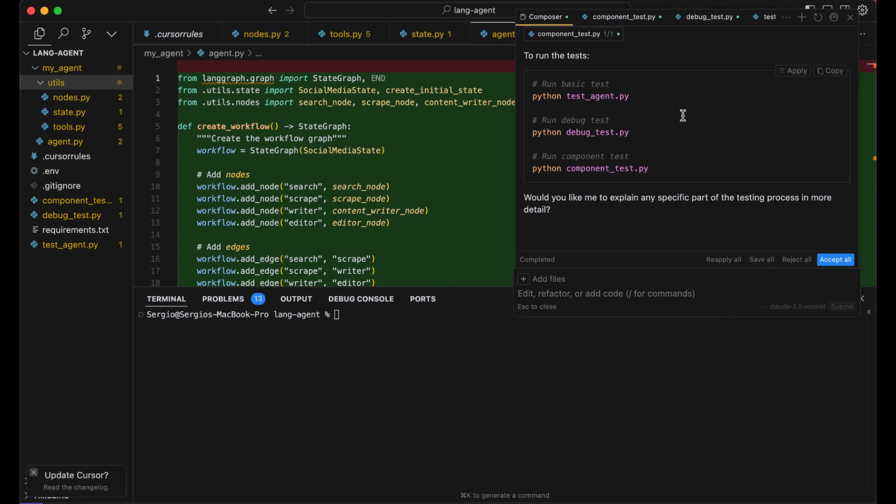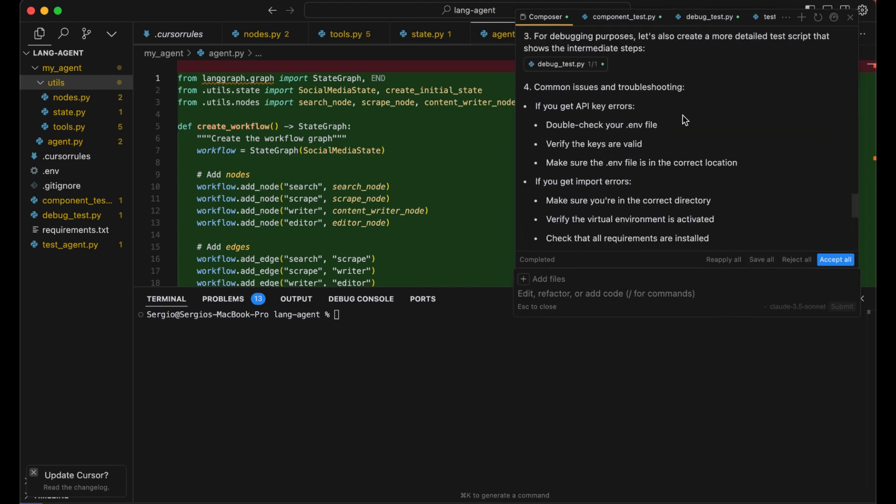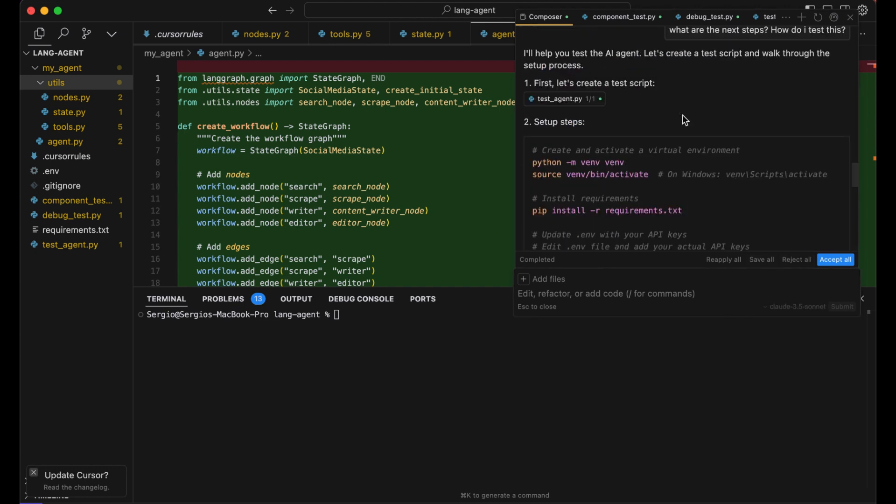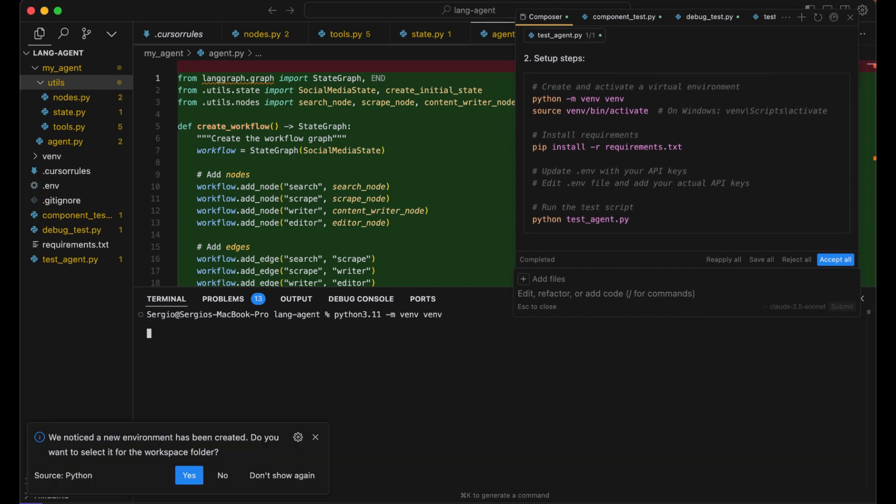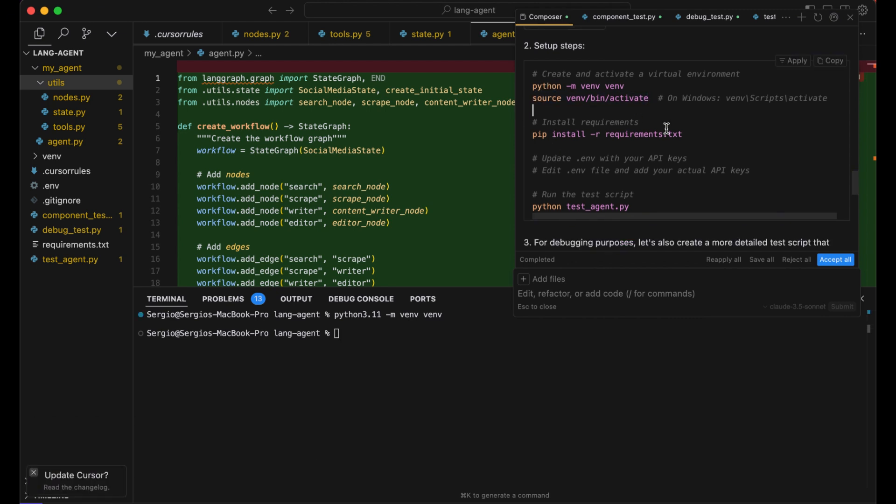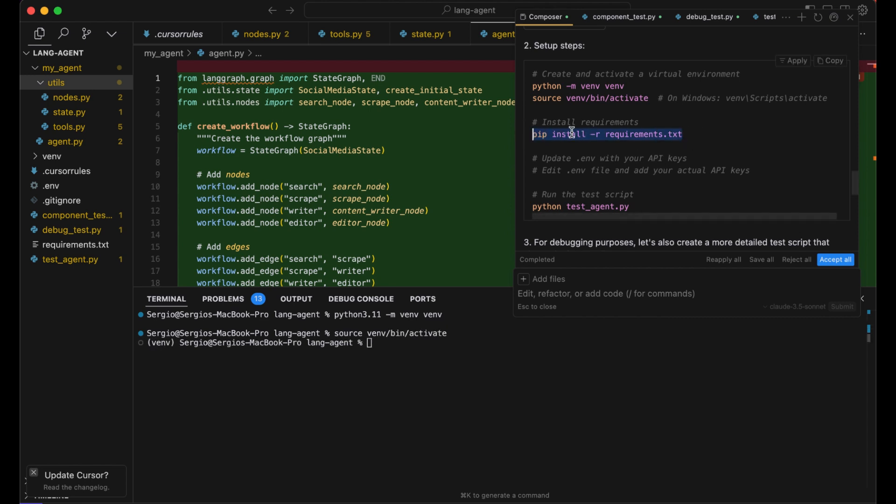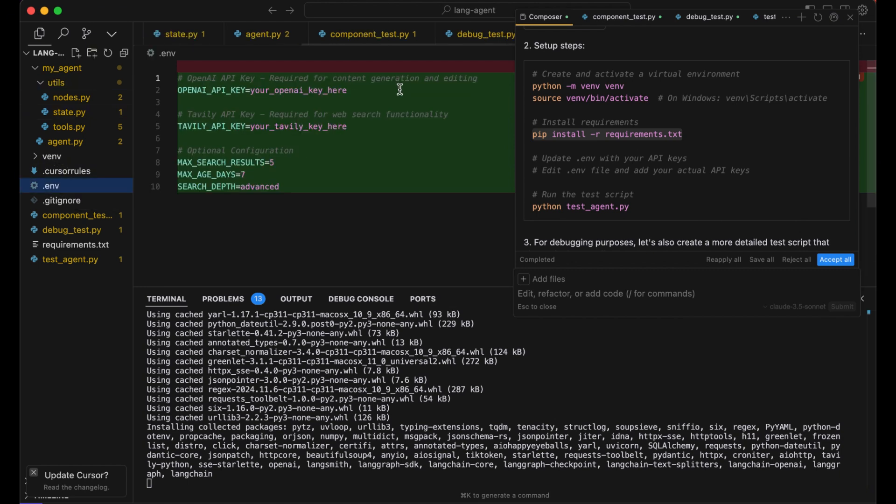Let's save it for now. Start creating the virtual environment. Next, activate it. And now we can run the requirements installs.